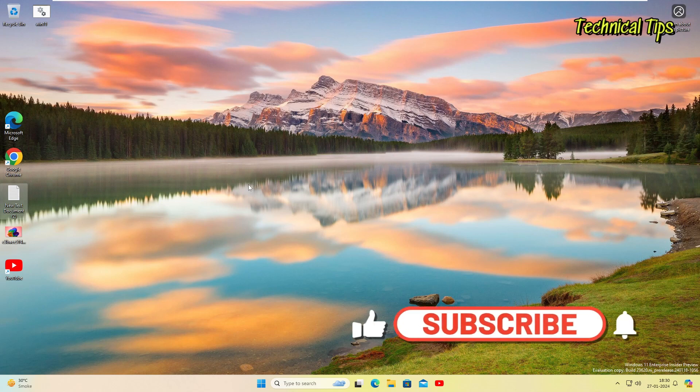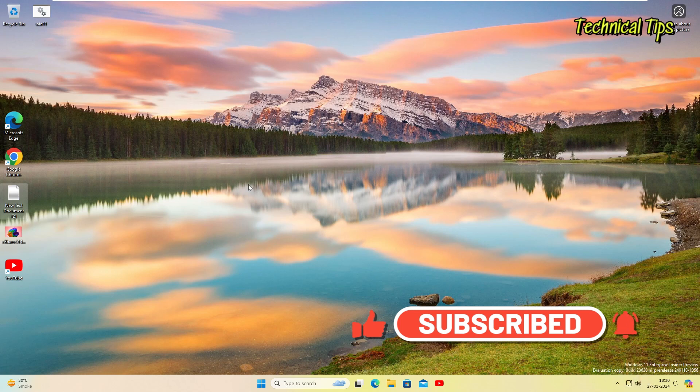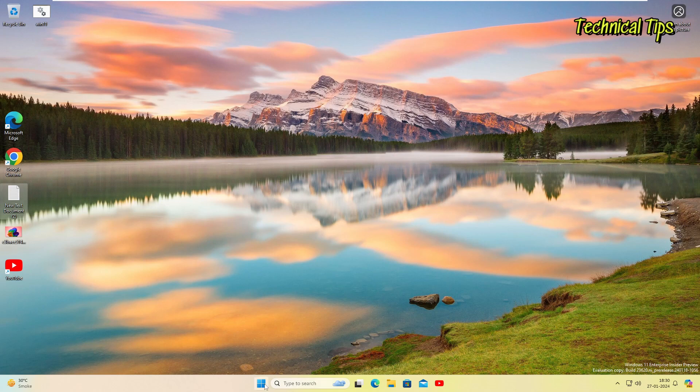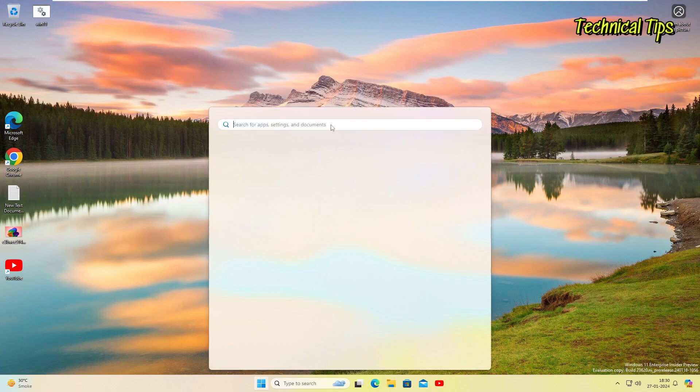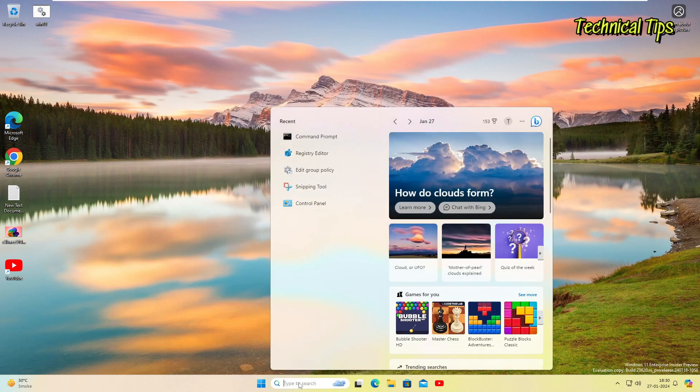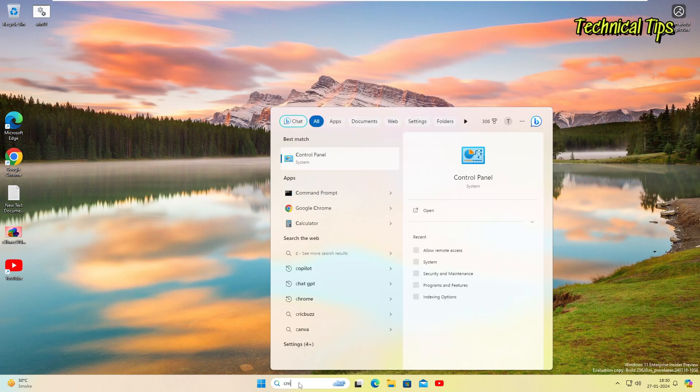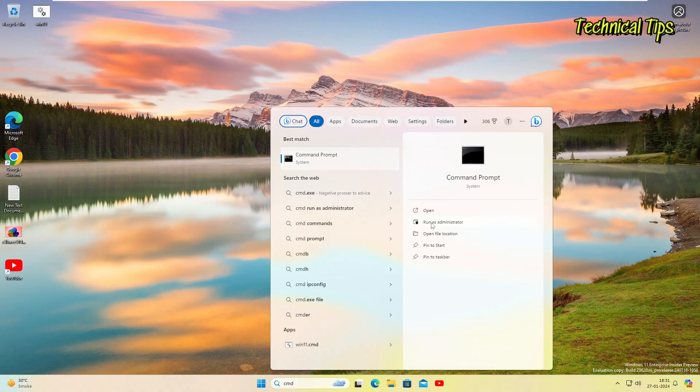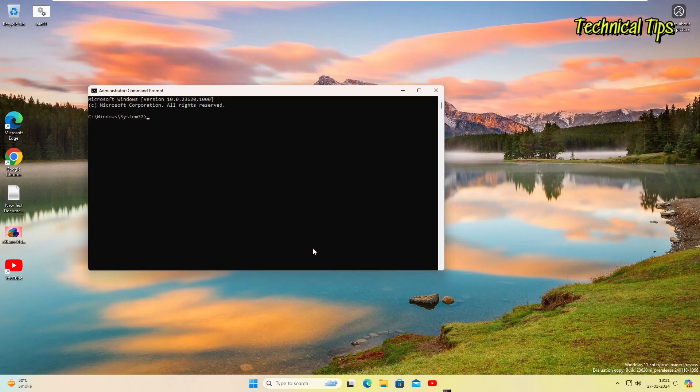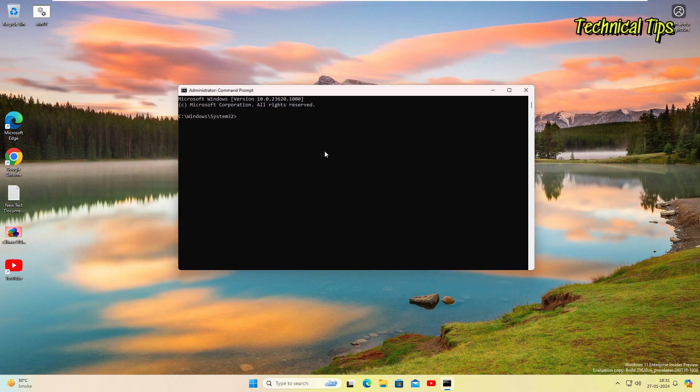In order to do that, we will be using a command and we will be using command prompt. Click on start and search for CMD, or you can simply type in the search box CMD. You will see command prompt. You will have to click the option that says run as administrator. Click on yes on user account control if you get this message. Now we have the command prompt open.